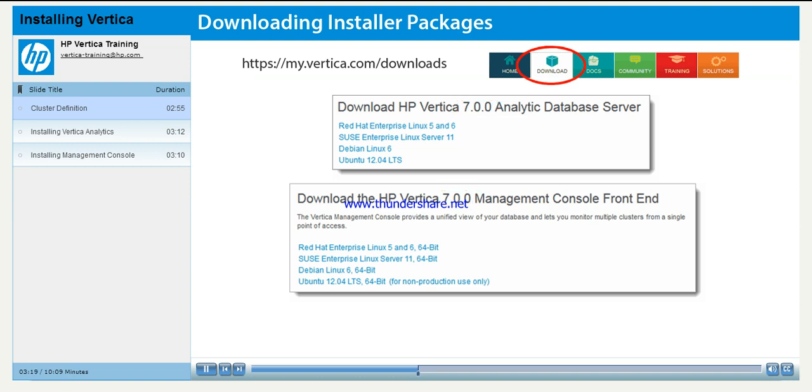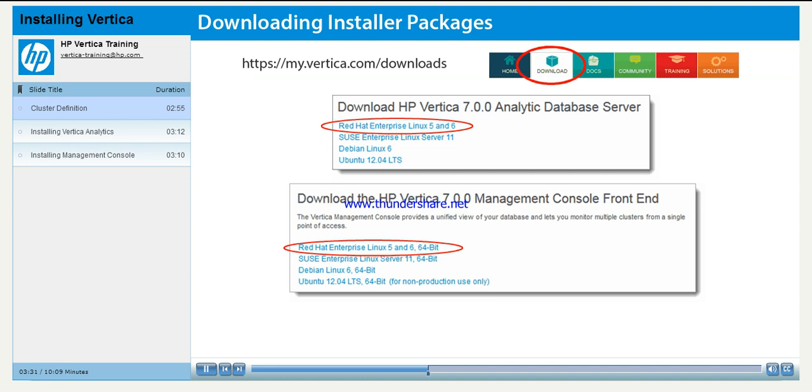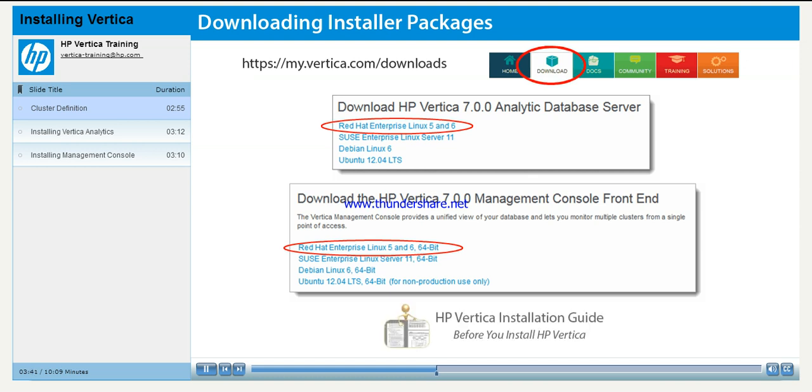For the purposes of demonstration, we will be using the Red Hat Enterprise version. While the commands may differ between Unix versions, the process remains the same. To start, move the installation files, in this example RPM files, into the installation directory on one of your hosts. For more information on initial cluster configuration, see the Before You Install HP Vertica section of the installation guide.